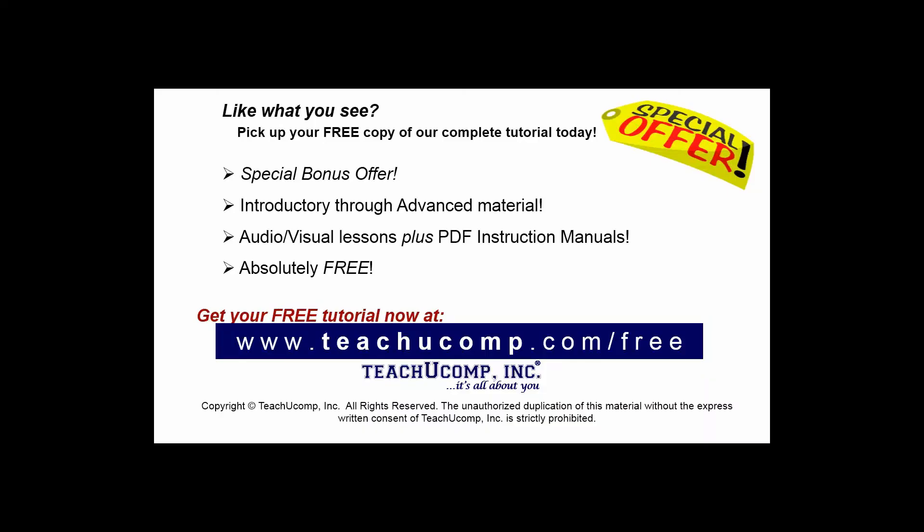Like what you see? Pick up your free copy of the complete tutorial at www.teachucomp.com/free.